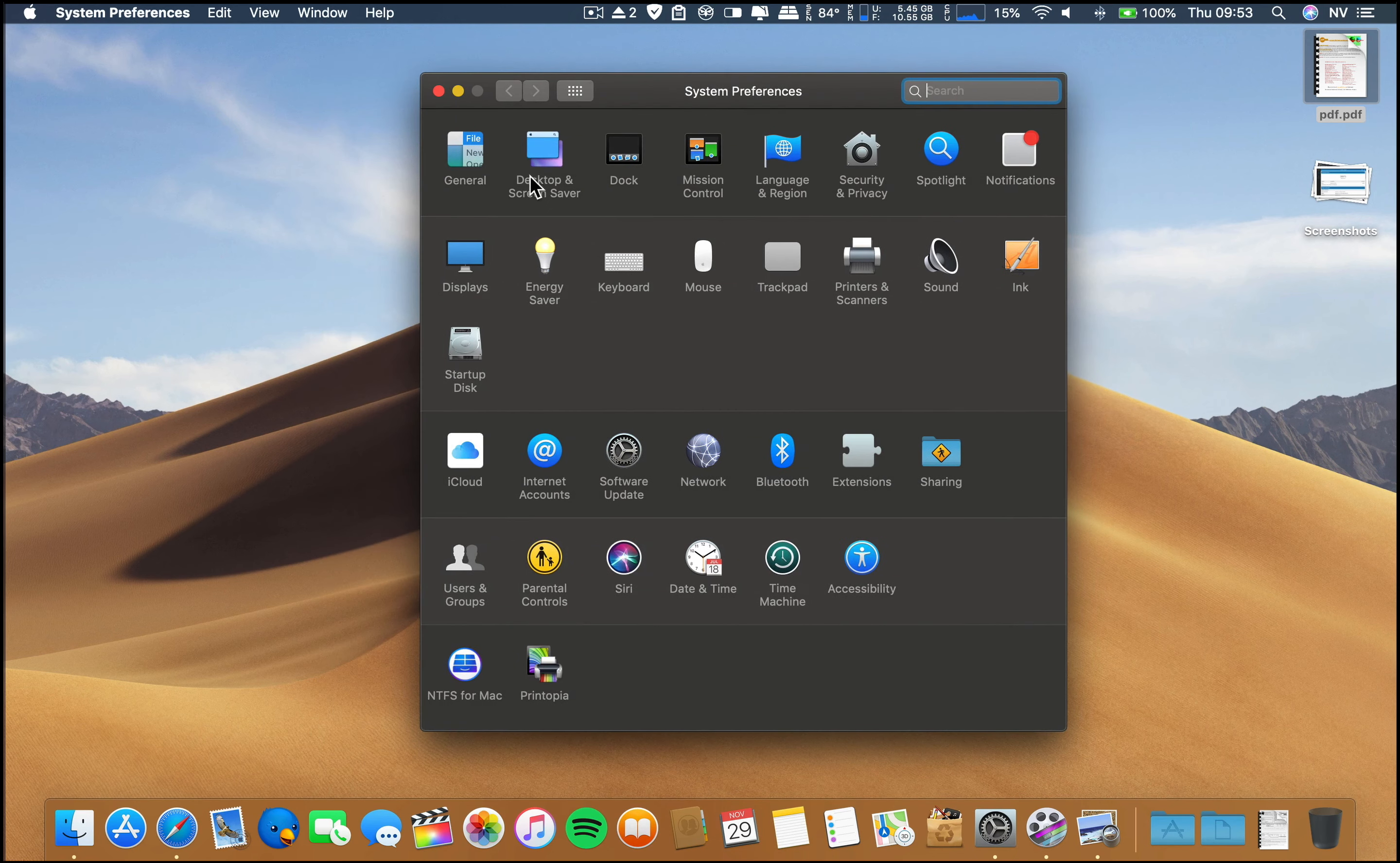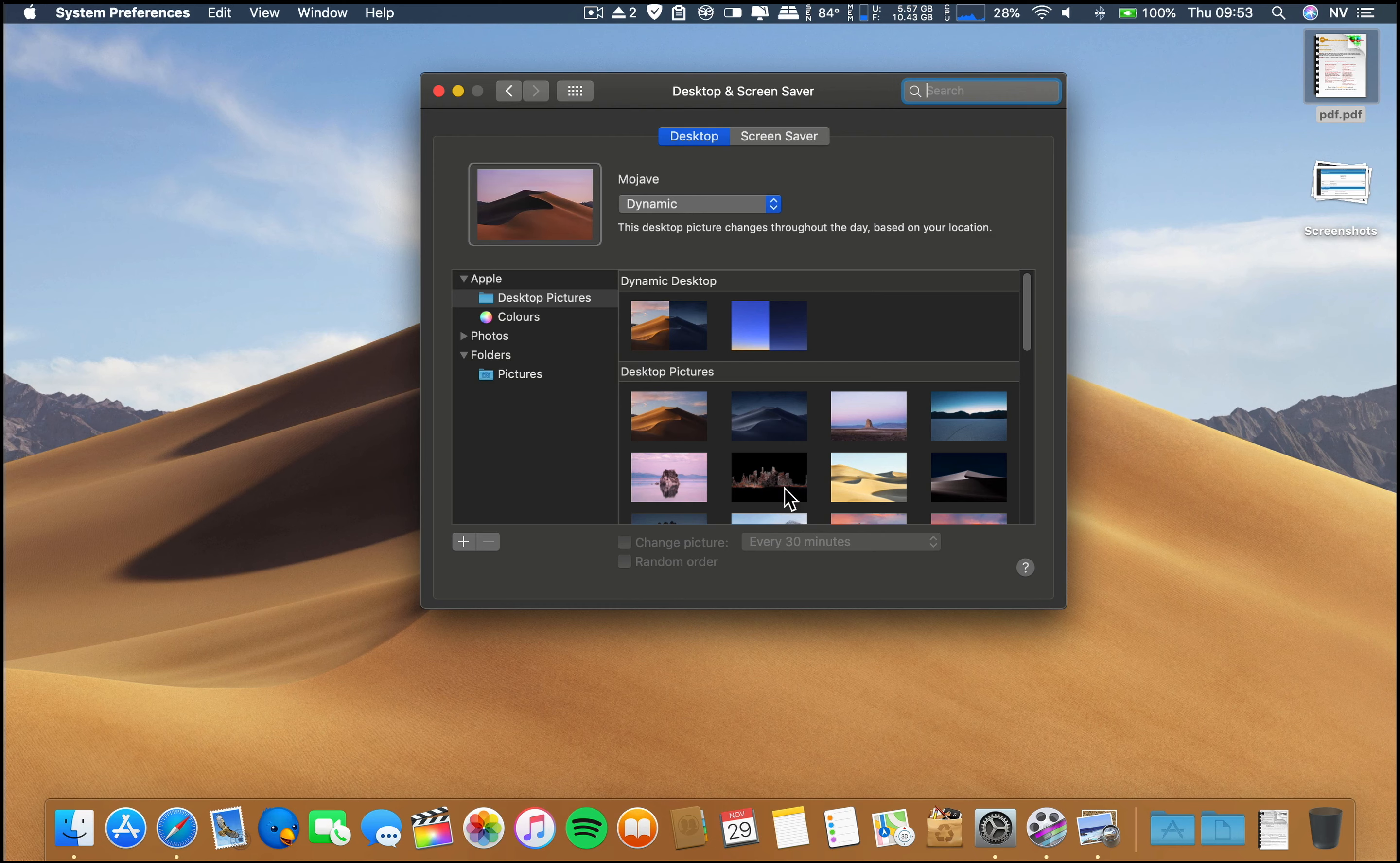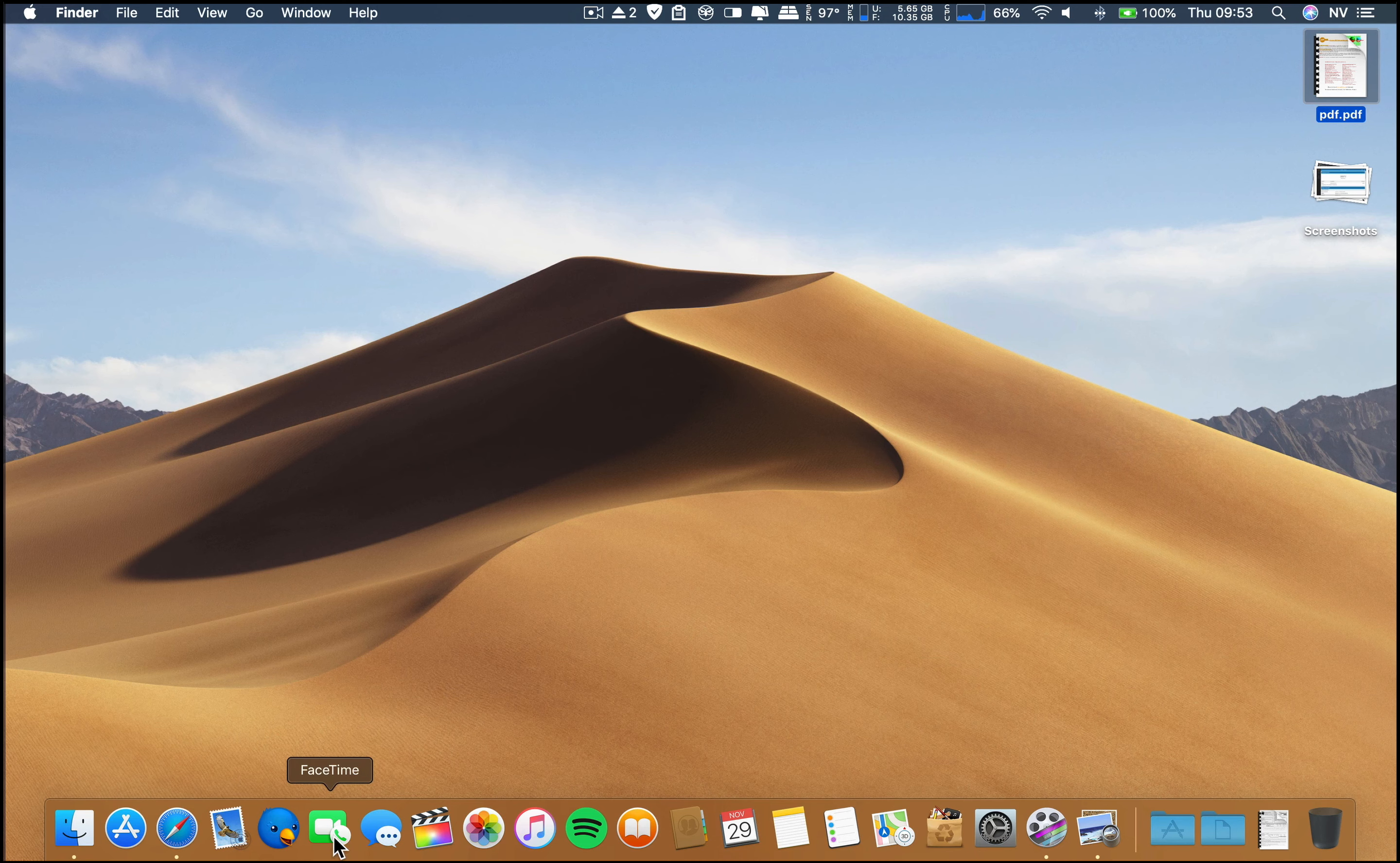Now regarding system preferences, there isn't anything new here. No new wallpapers, everything. The dynamic and also the static wallpapers are the same, nothing new here.